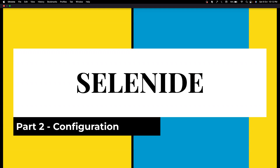I hope you loved the way Selenide works. I gave a very good glimpse of what the cool features are in the last video. If you haven't watched that, please do watch that. And in this section, I will tell you there is a class called Configuration in Selenide that's going to help us do all the configuration that we want.